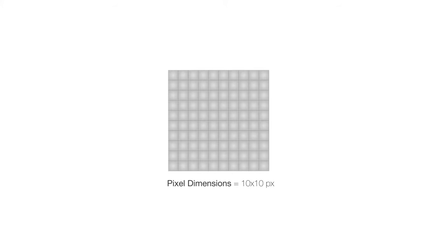This is a pixel, these are 10 pixels, and these are 100 pixels. So our image is gonna be 10 pixels wide by 10 pixels high, and these are called pixel dimensions.